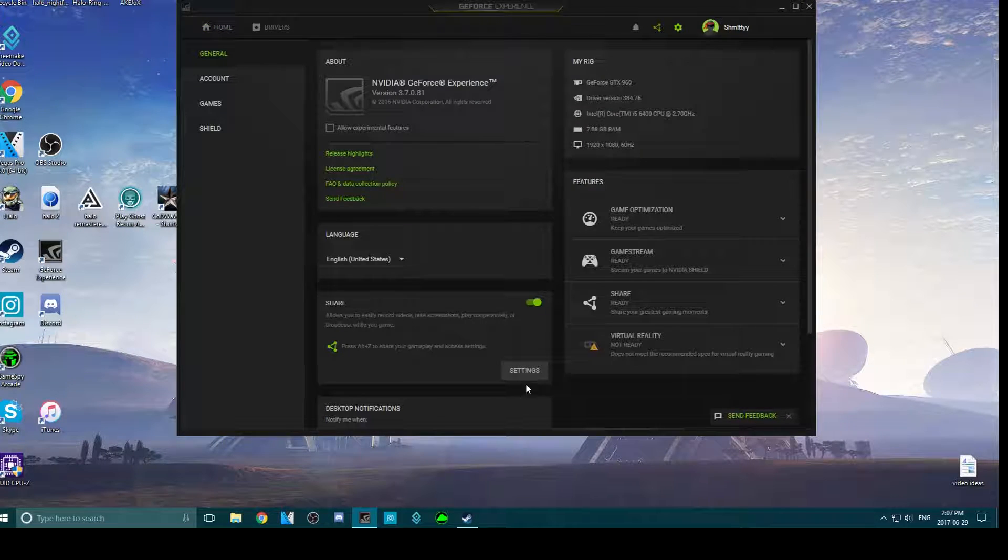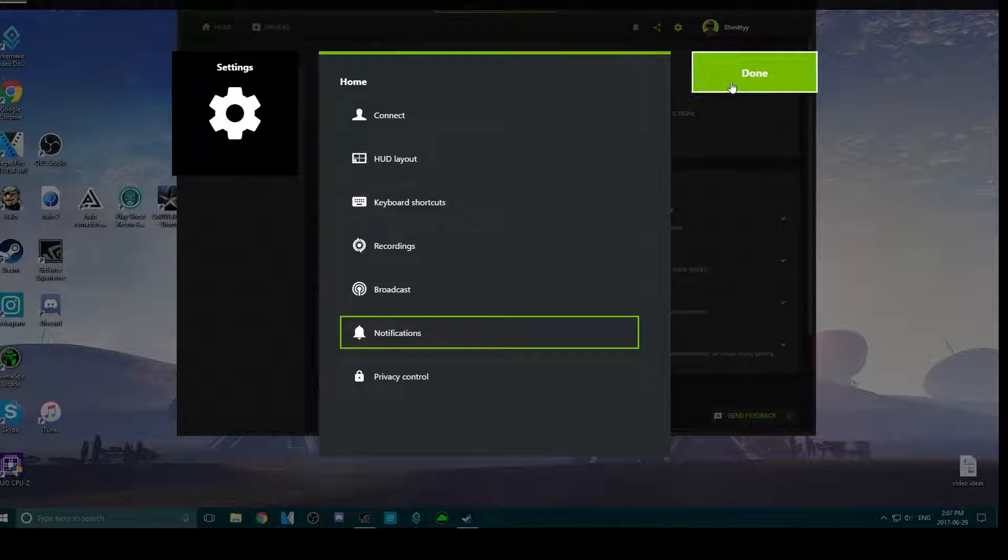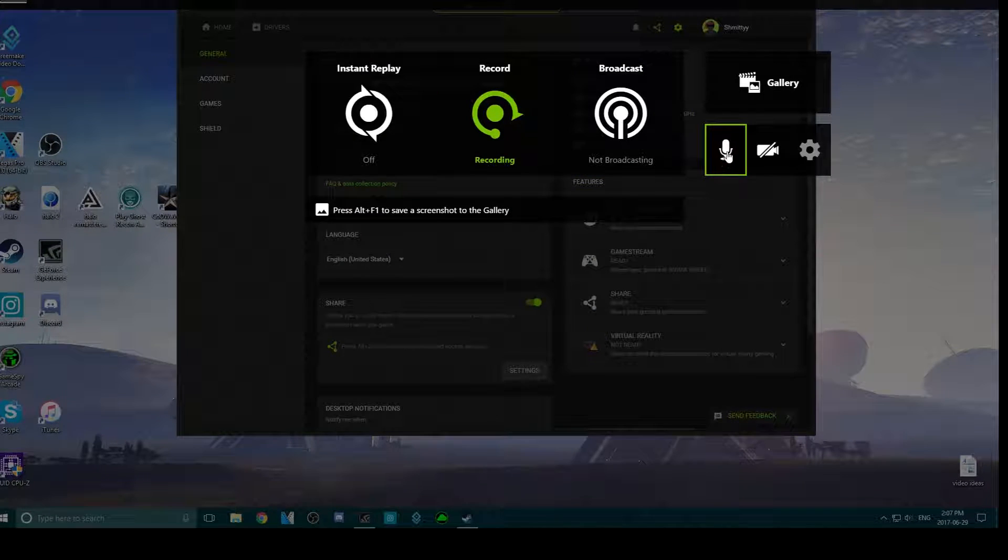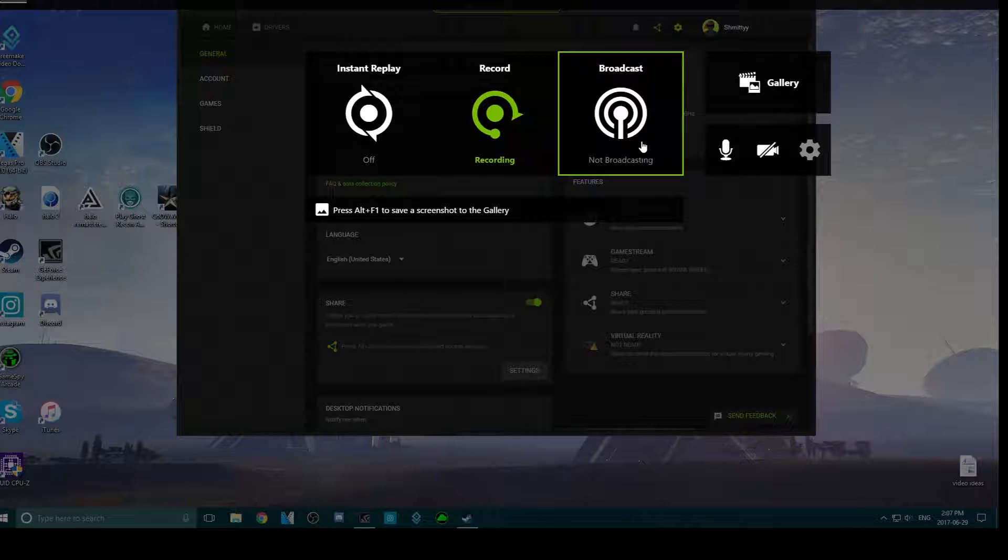What you want to do is go to the mic and then click customize.